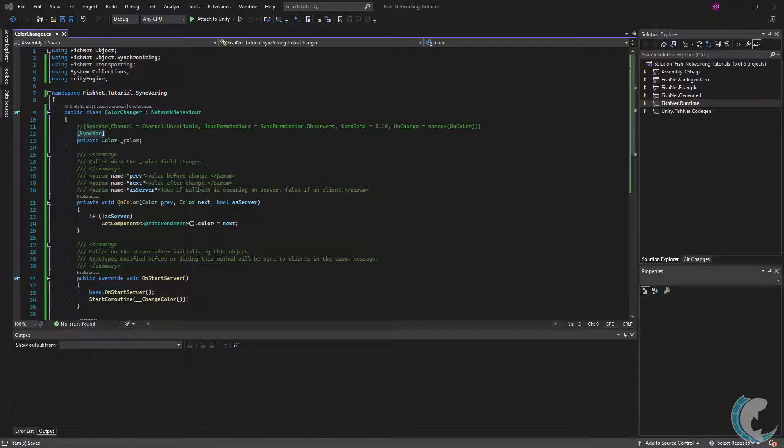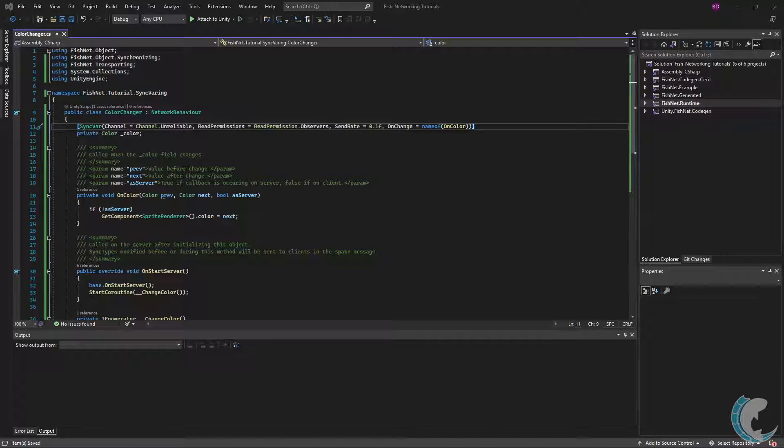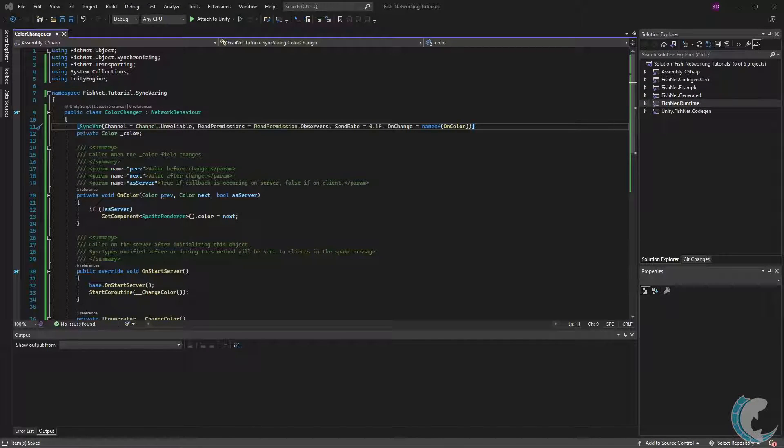A SyncVar with default options would look like this, just the attribute and nothing else. But I'm going to keep the one with options so that we can talk about those. The order of these options may be whatever you like, and you can include whichever ones you want.